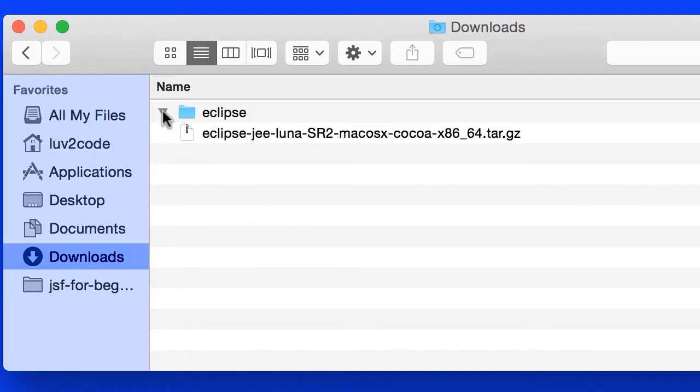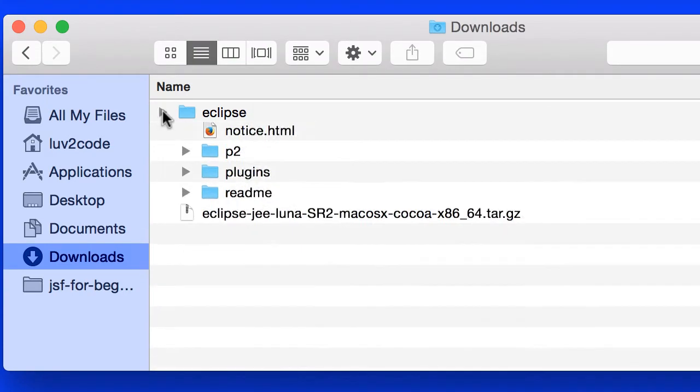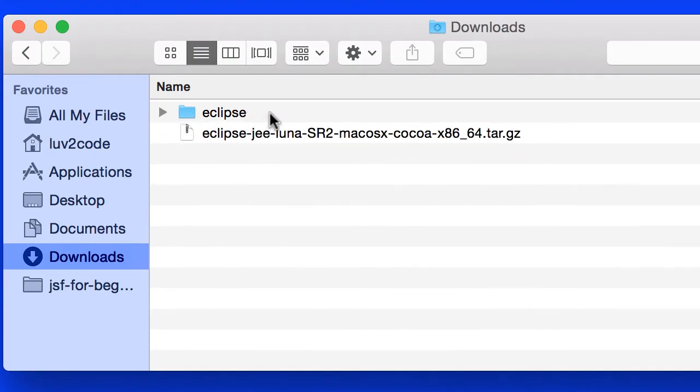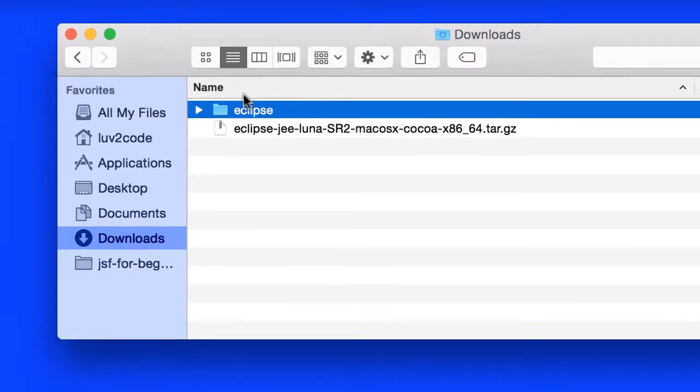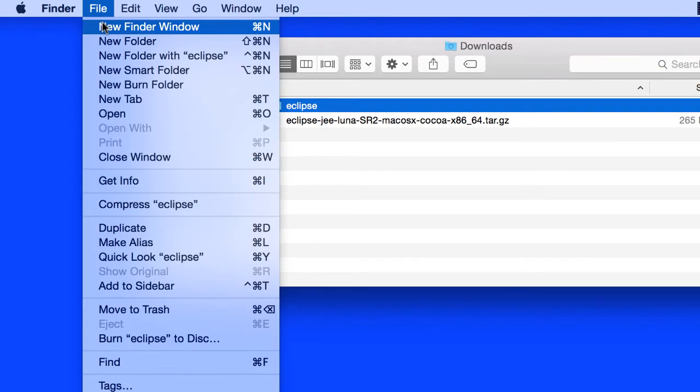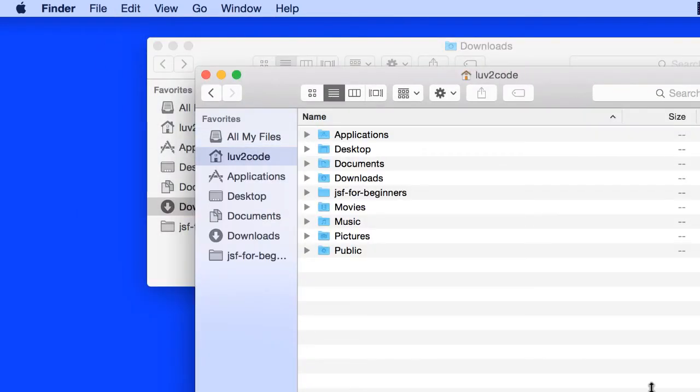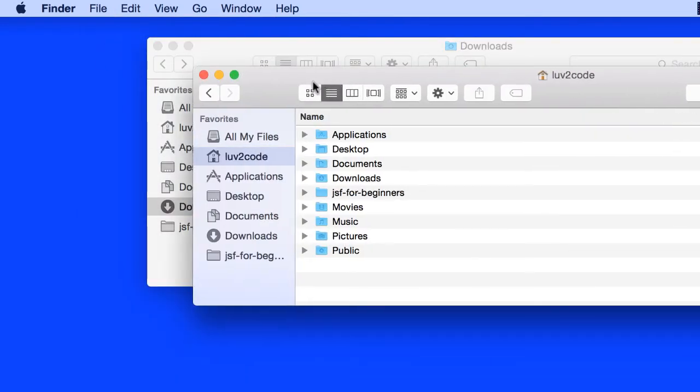Now that this file is unzipped, I'd like to move it to my JSF for beginners folder that I created in a previous video. Let me go ahead and open up a new finder window here. Just resize the windows, give me one second.